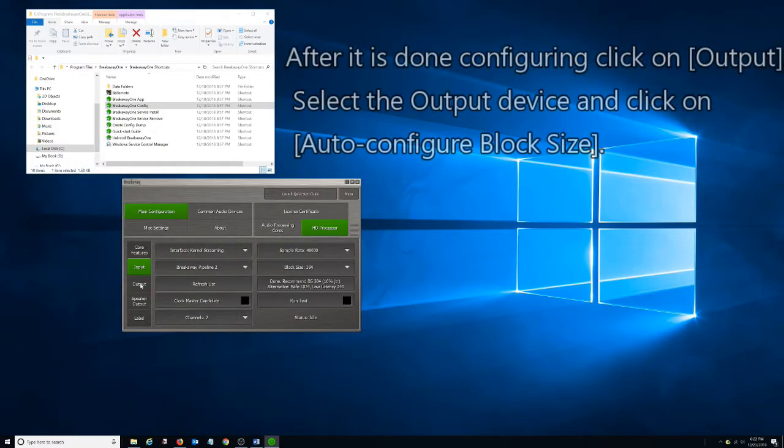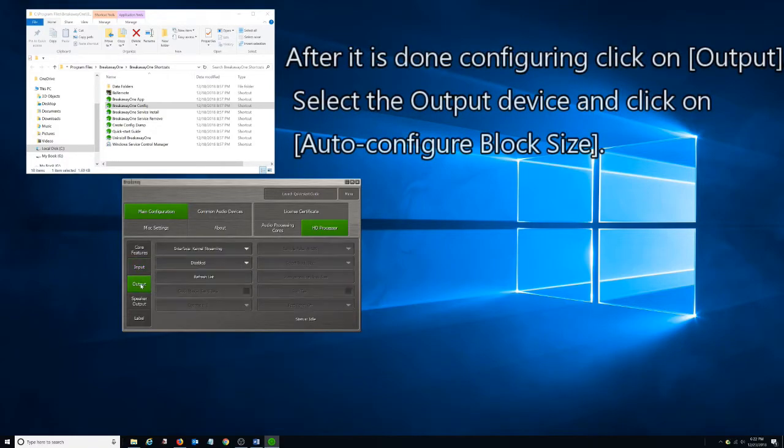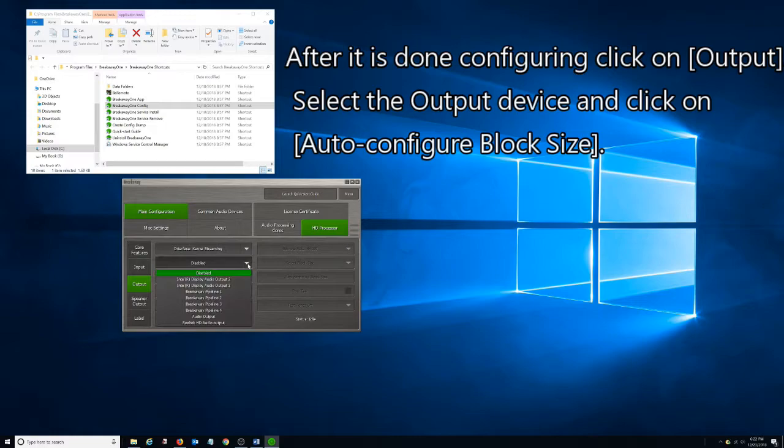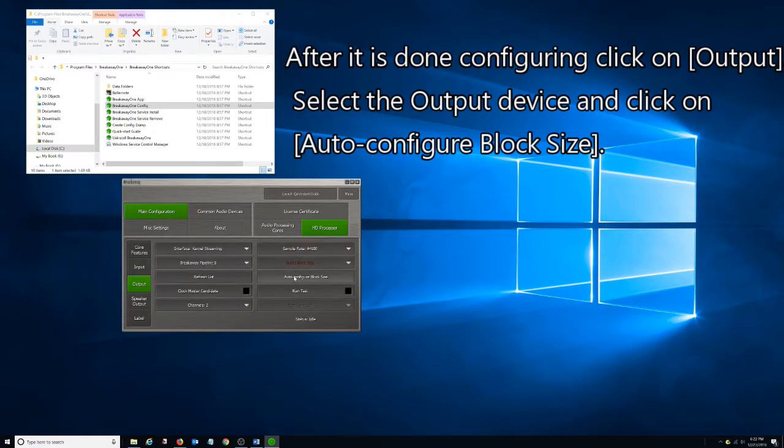After it is done configuring, click on Output. Select the Output Device and click on Auto Configure Block Size.